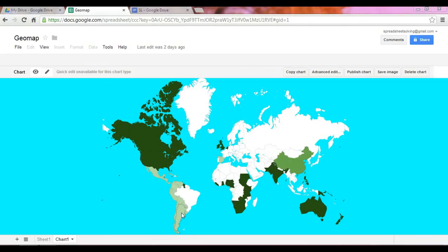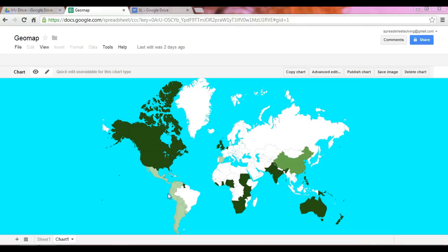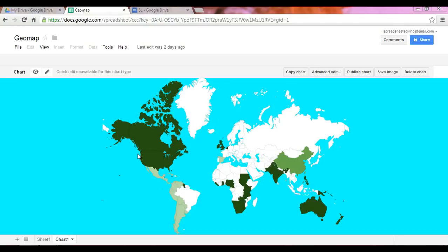Now in this case, what the colors mean are the level of proficiency in a language. So in this case, you are a native English speaker. And so at that point, all the areas within this map that speak English will be represented by a dark green.